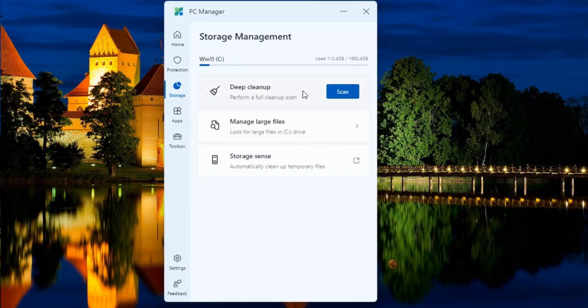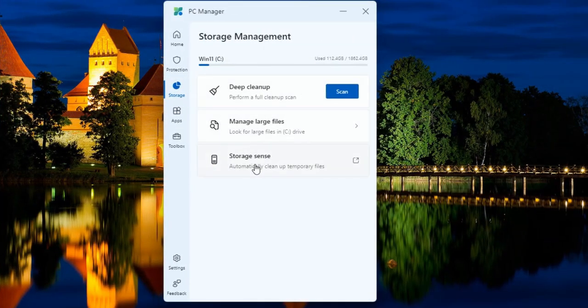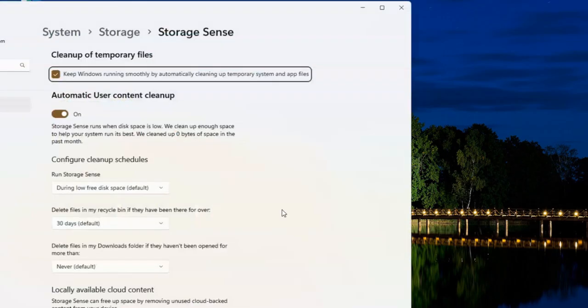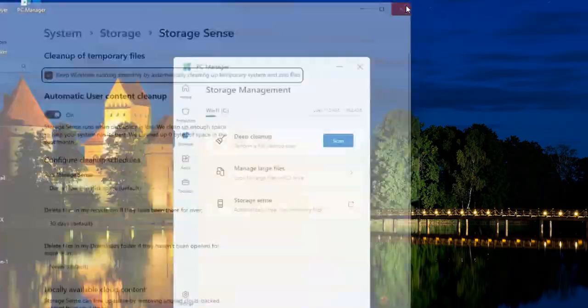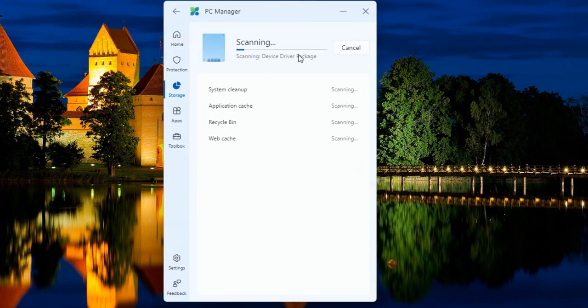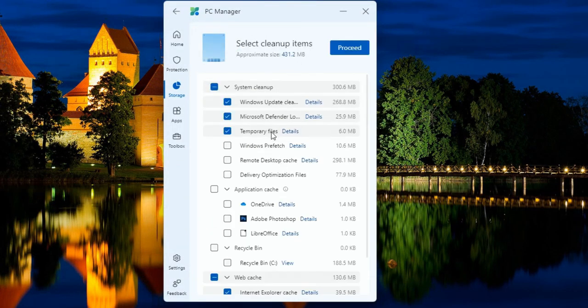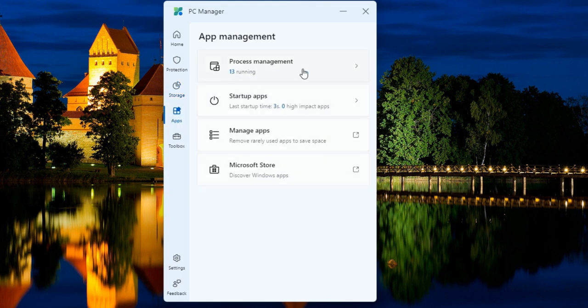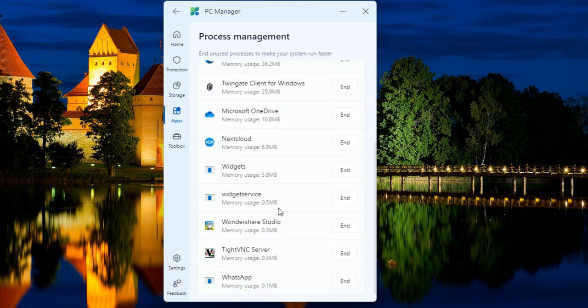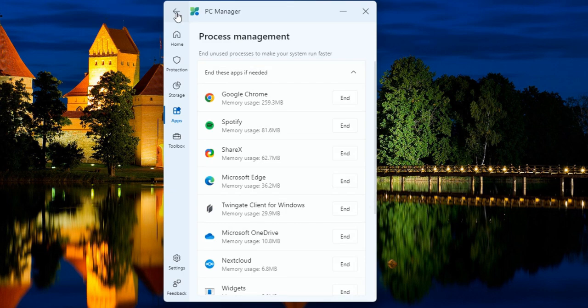To combat adware viruses, an advanced pop-up management system is included. System protection is now just a click away. In the Storage menu, you have the option to perform an advanced deep clean or enable Windows Storage Sense for automatic cleaning.